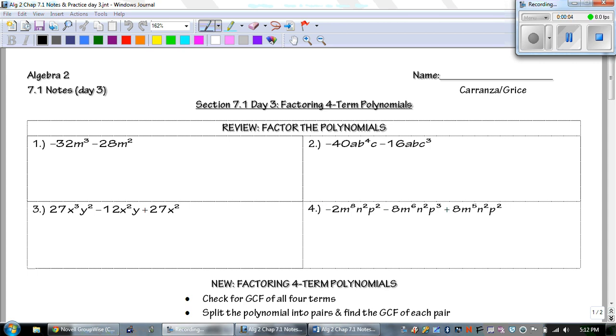Hey guys, this is Mr. Grice for Algebra 2, Chapter 7.1 Notes, Day 3. Today we're talking about factoring four-term polynomials.